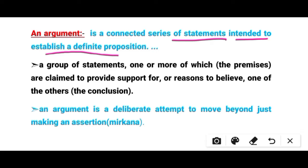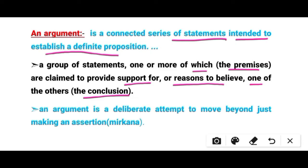A group of statements, one or more of which — the premises — are claimed to provide support for, or reason to believe, one of the others, which is the conclusion.